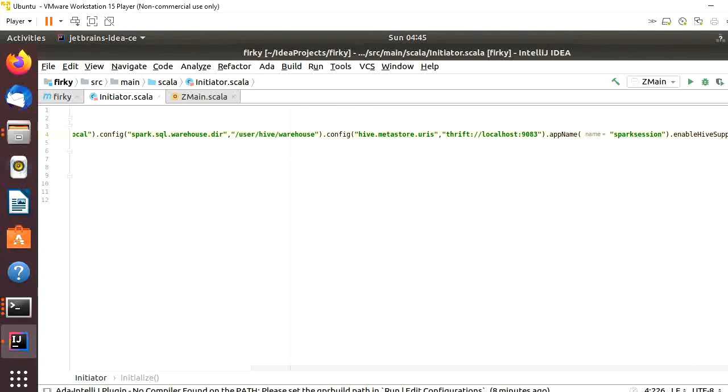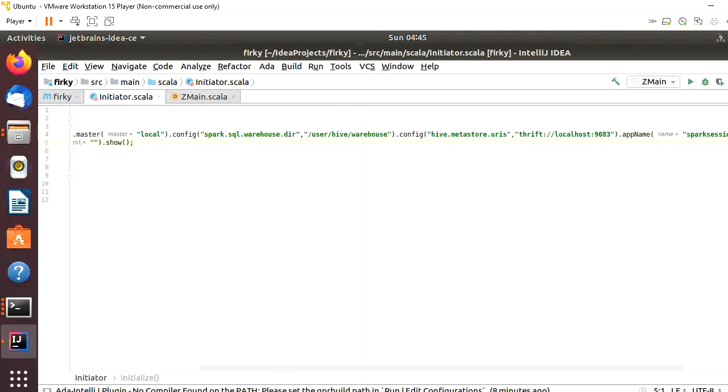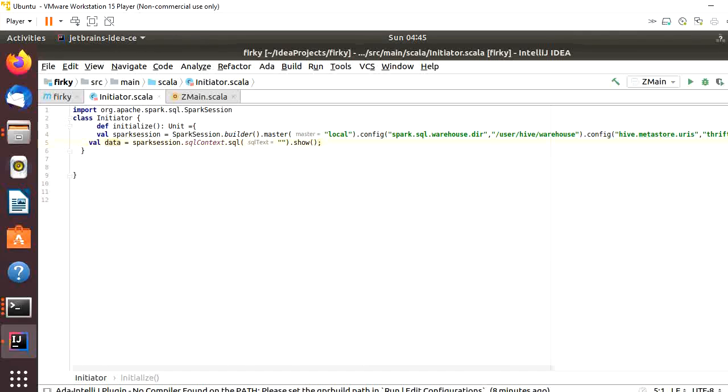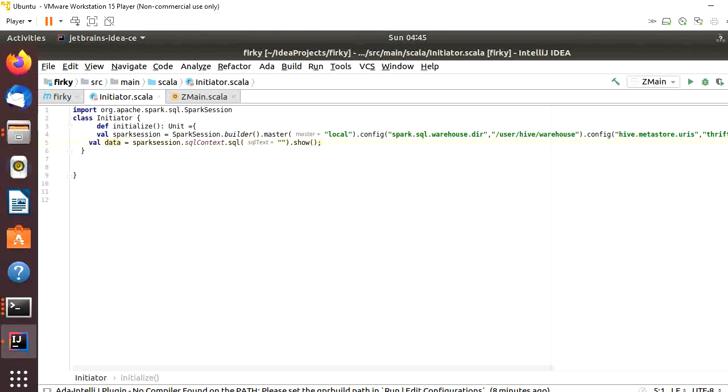Remember, if you are reading from Hive, you need to specify in the code three extra things. One is spark.sql.warehouse.directory, next is hive.metastore path.